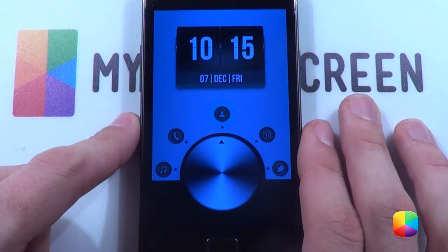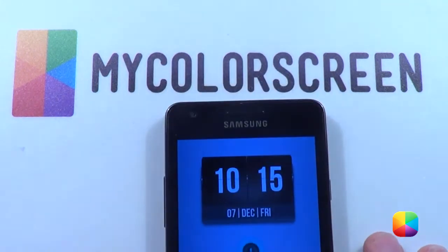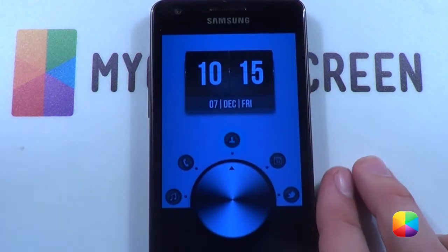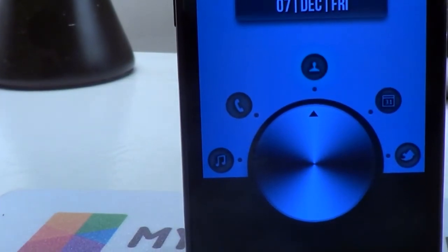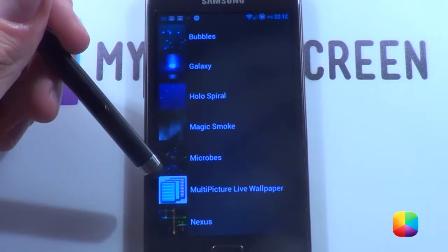Hey guys, Marco here back once again from mycolorscreen.com, bringing you the latest and greatest Android home screen tutorials. Today I'll be featuring silver dial, which I created just a few hours ago, just to show you a quite cool app that I haven't really used but has one really awesome feature — and that app is multi-picture live wallpaper.